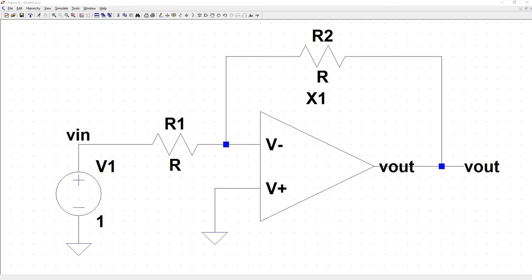Let's see if we can't figure out what the closed loop gain of the amplifier will be and then verify it with a simple simulation. To find the gain of a system, we take the output signal and divide it by the input signal. So first we need to get an expression for vin and vout in terms of the resistance. To do this, we'll perform nodal analysis on this node here.